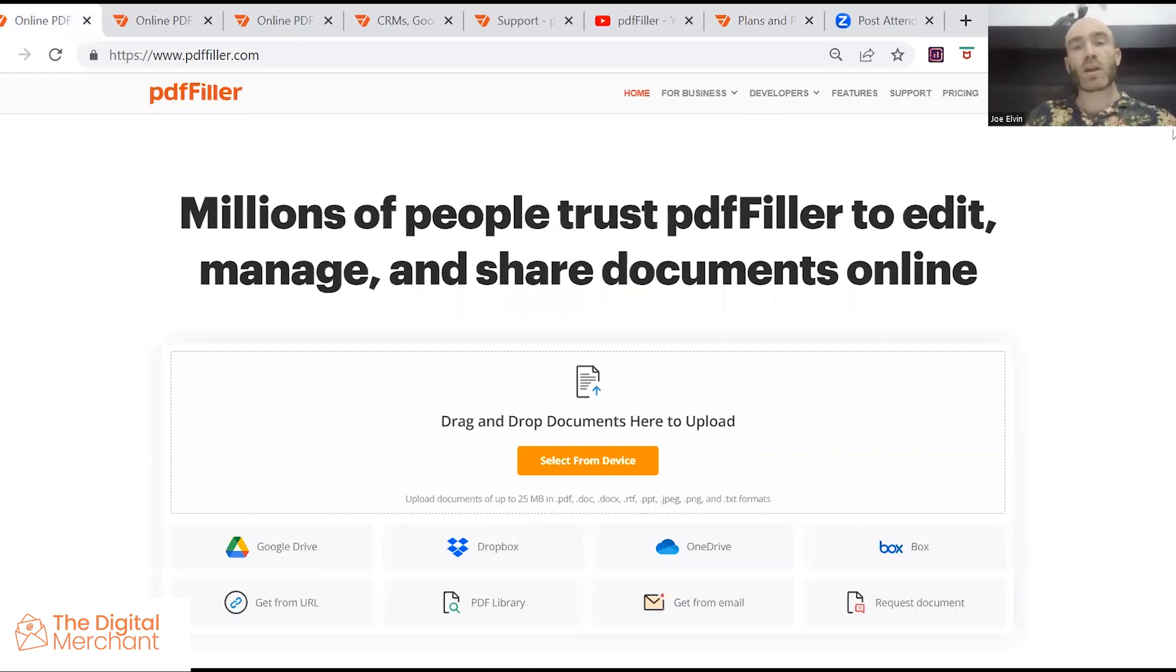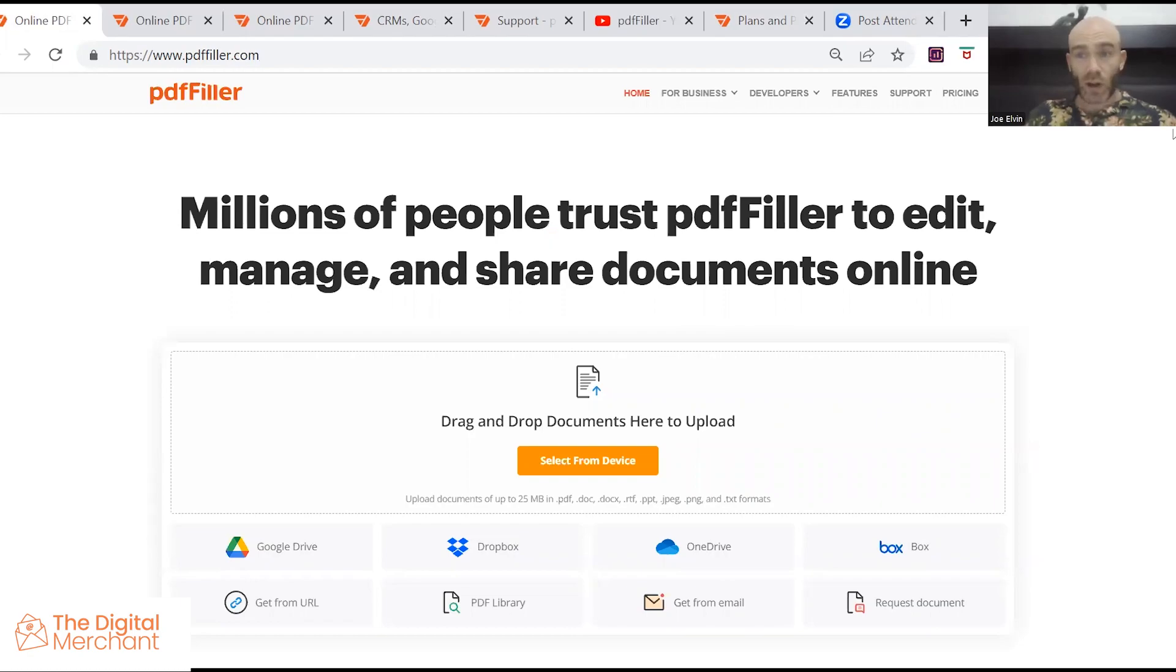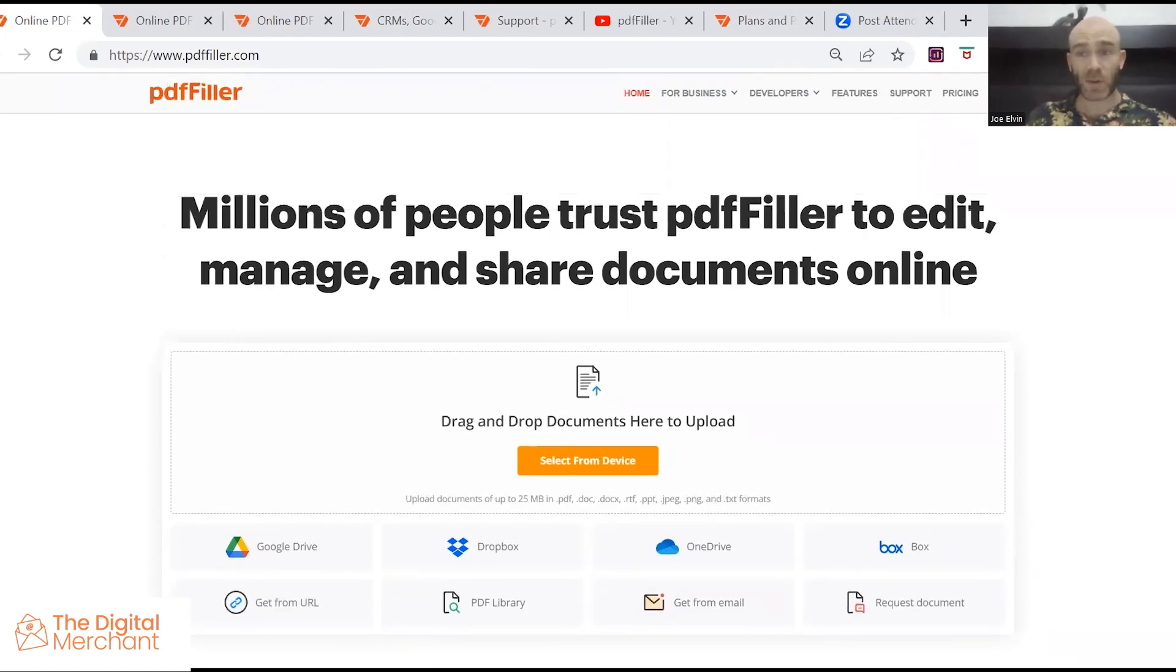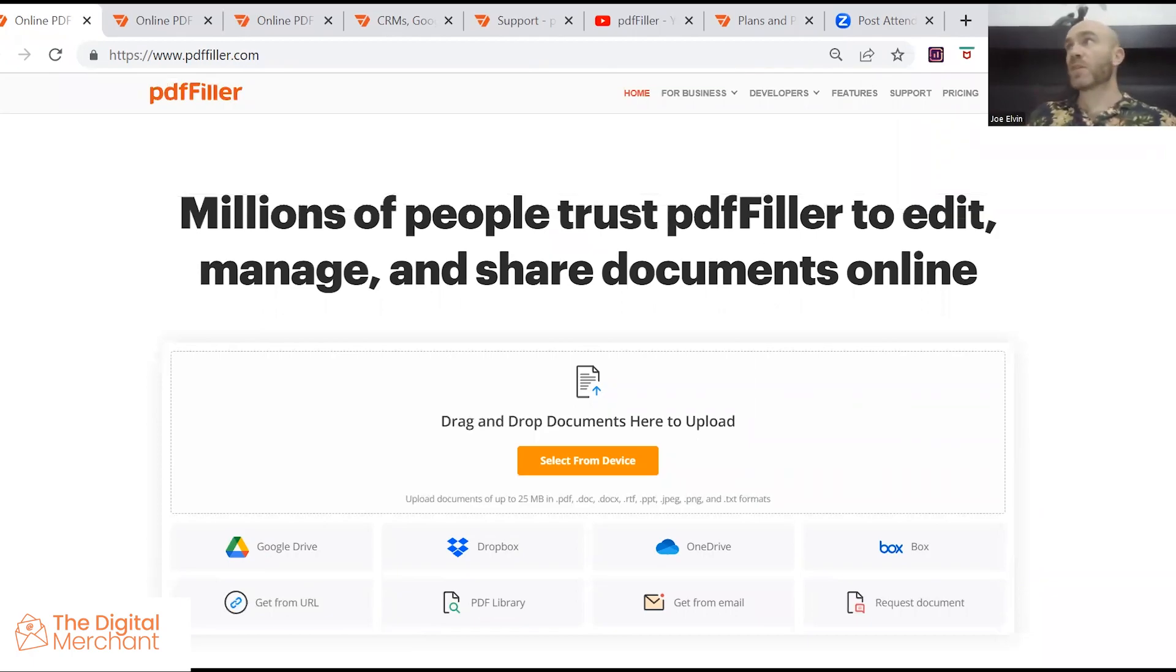So my conclusion to PDF filler review, there is obviously a lot of things that you can do on this software. There are hundreds of integrations. There are plenty of templates for documents which you can then amend, for example, to rebrand to your own company.